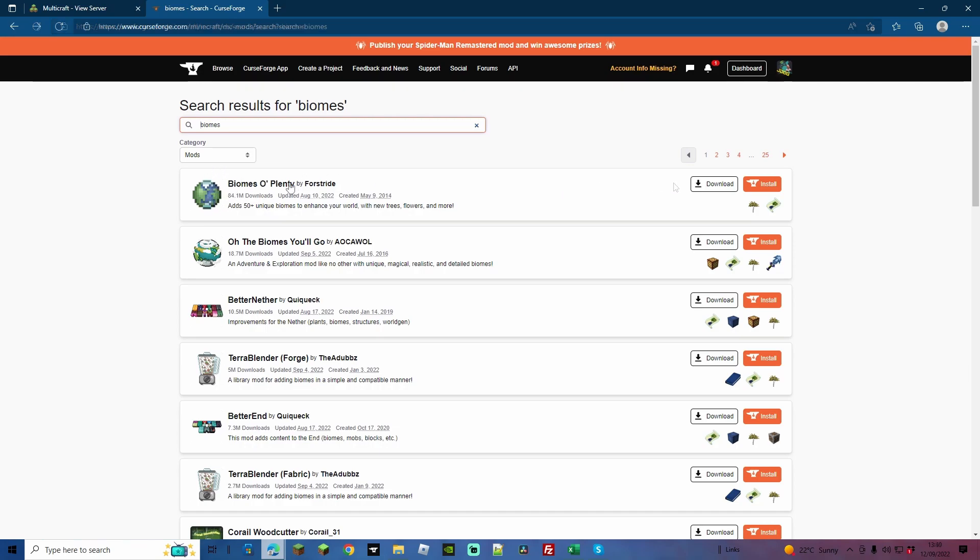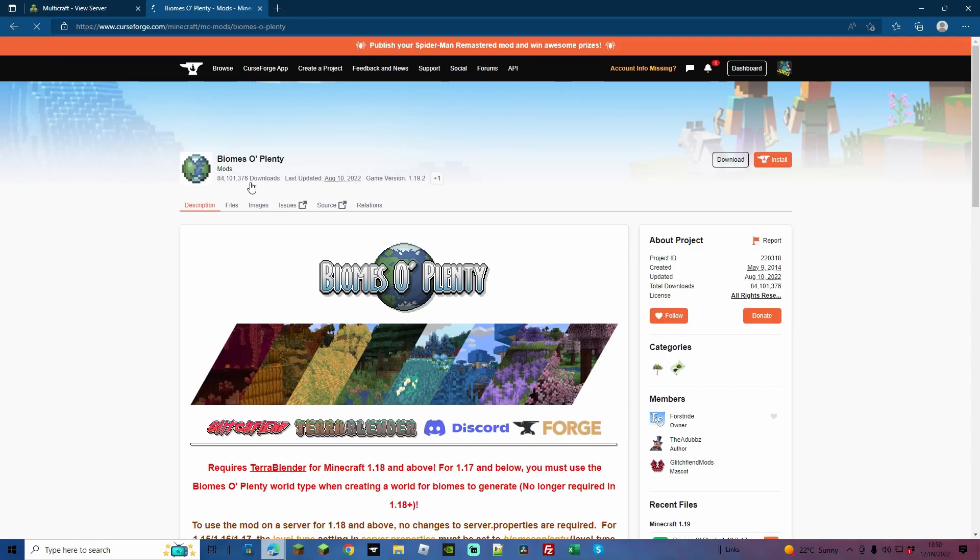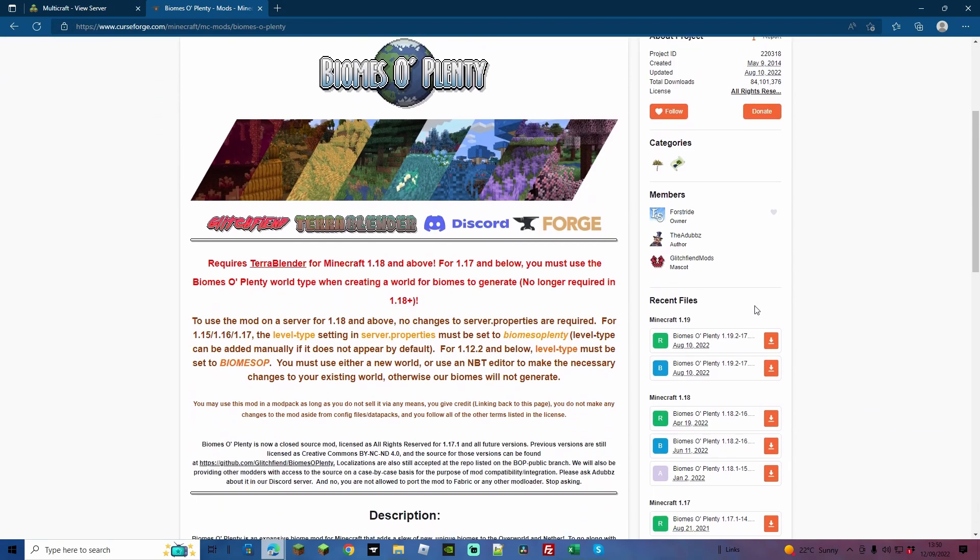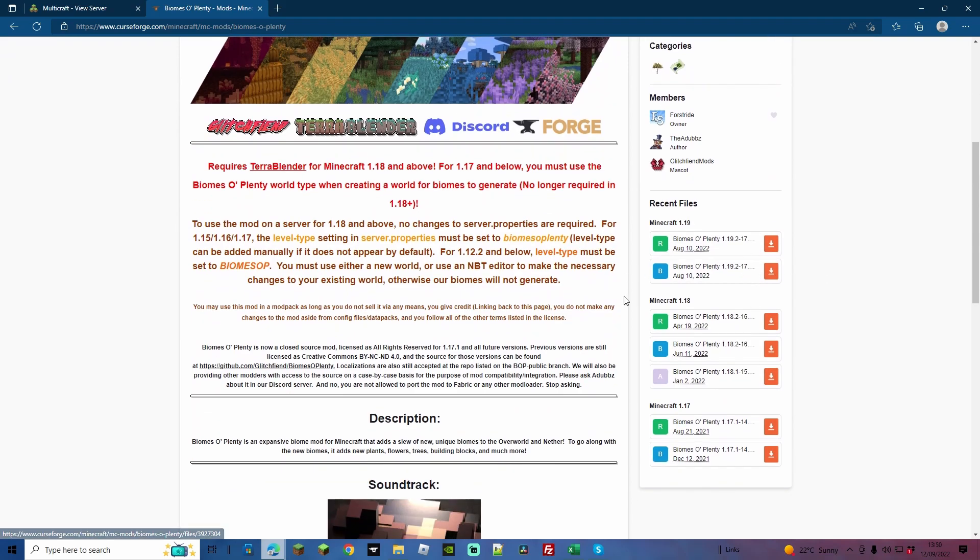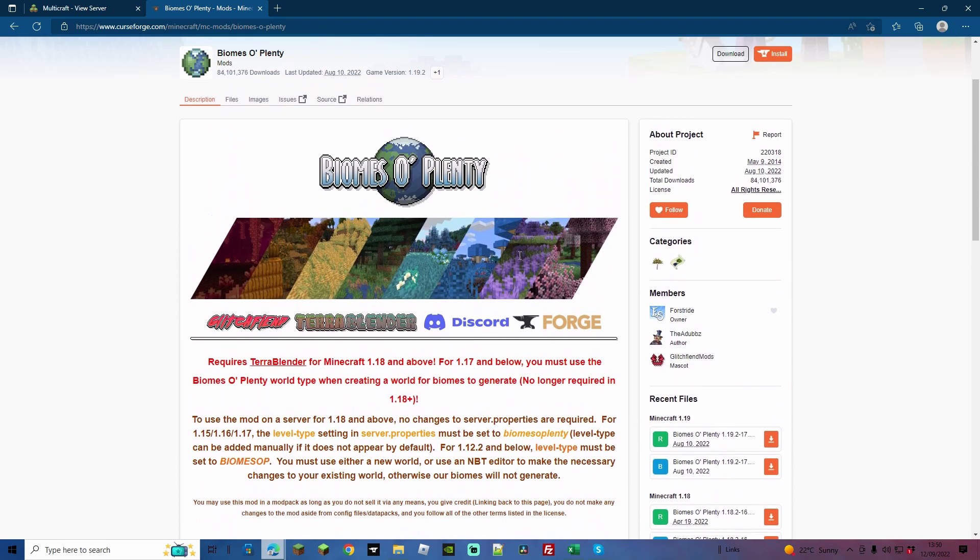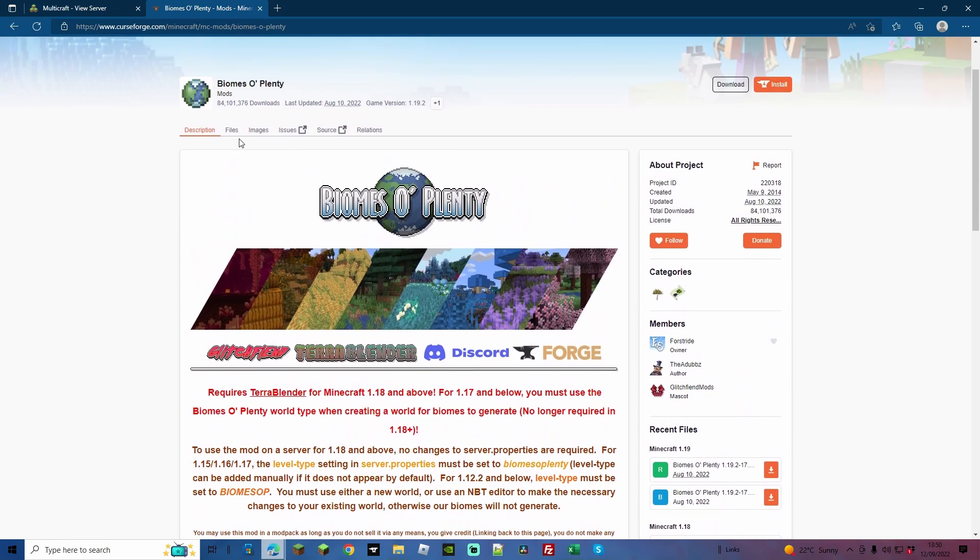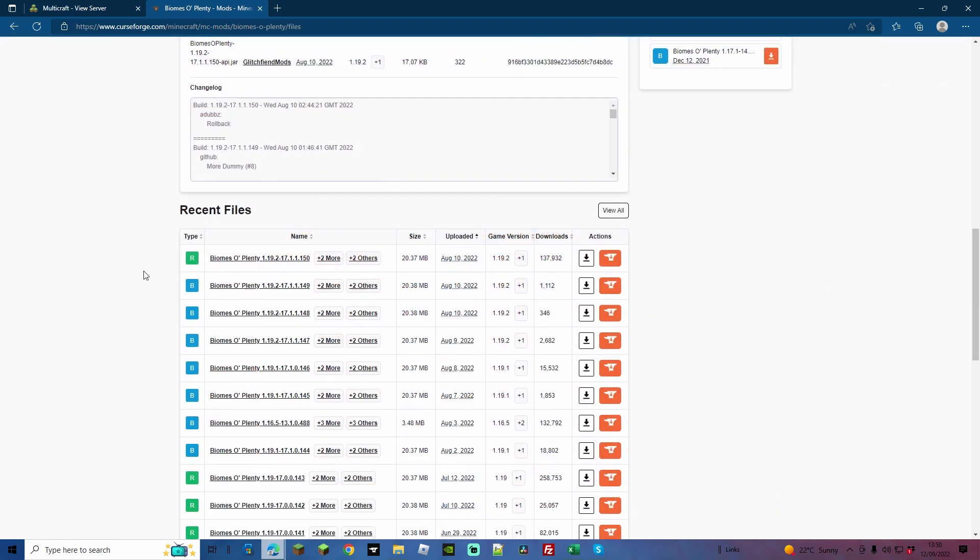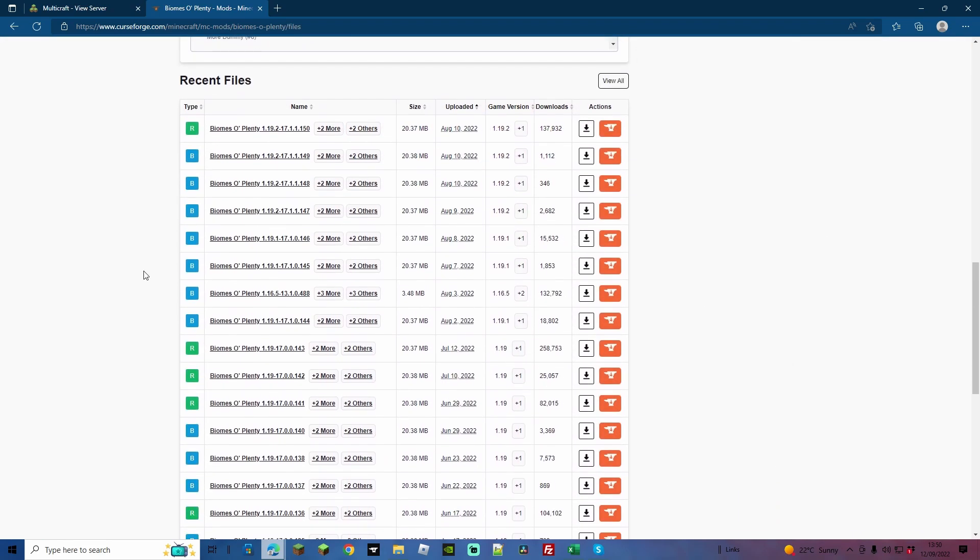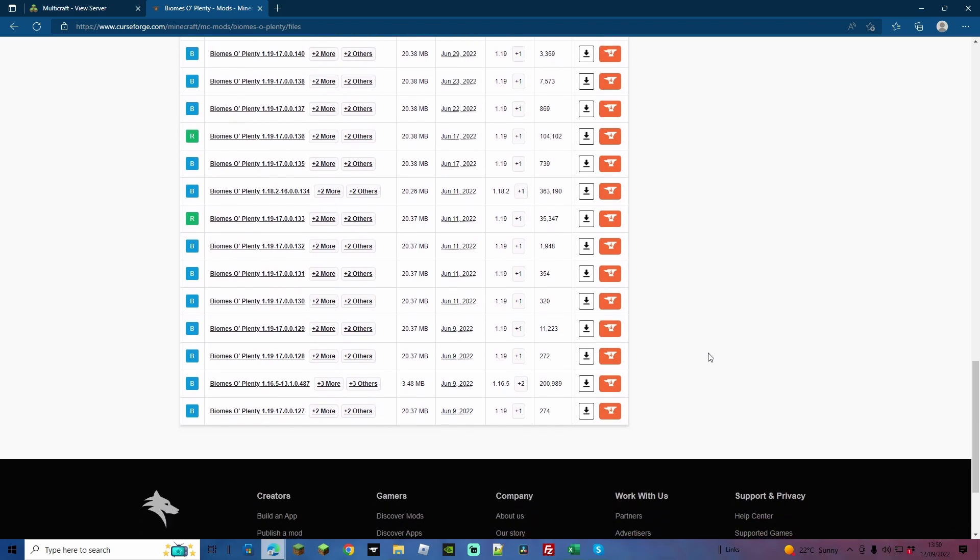Rather than just hitting install, let's just click Biomes O' Plenty. From here we're going to find the one that's relative to our version. To do that, go up and go to Files, and here you can find all of the recent files and versions. R stands for release, B stands for beta. So the release in your version is going to be the best one to go for.